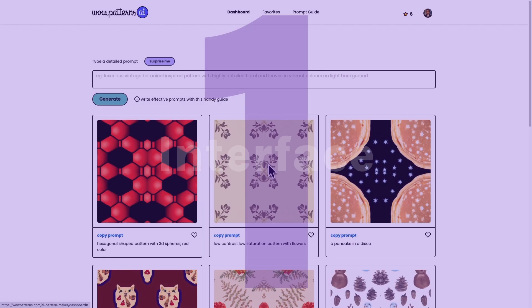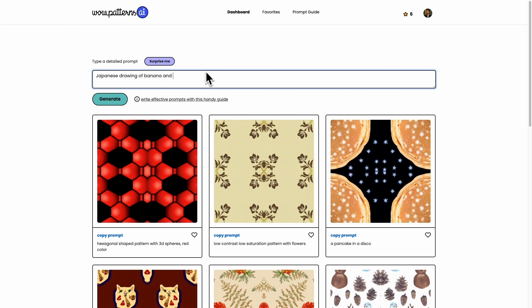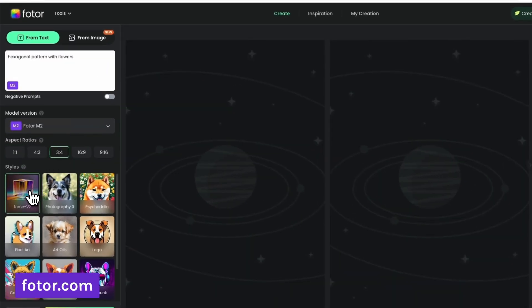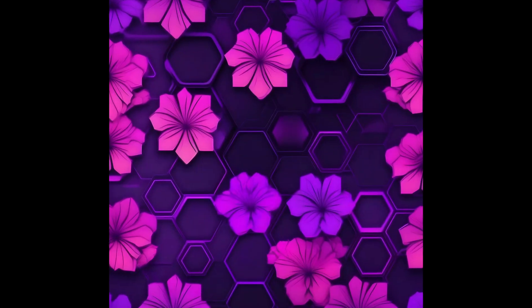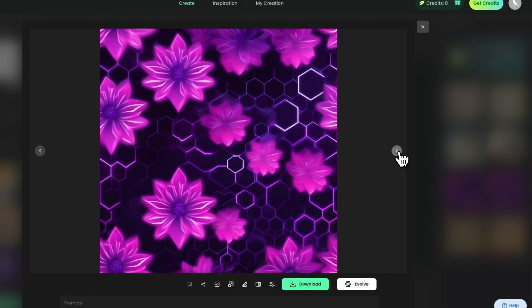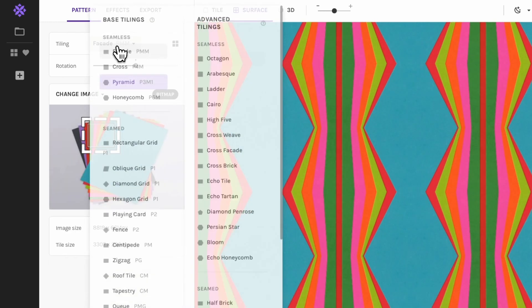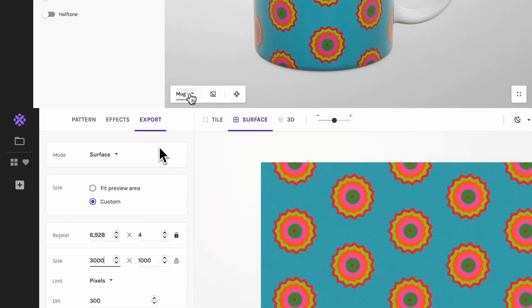Interface. With most AI pattern tools I tried, you simply get a text field to describe the patterns you want — called your prompt — and then you just hit the generate pattern button. Some are a little more advanced and have controls such as image size or the option to create patterns in the style of another image. Once the pattern is generated you can download it. Most of these AI generators also remember your past designs so you can go back and download them anytime.